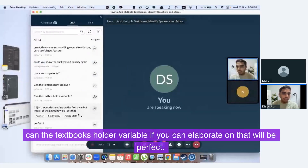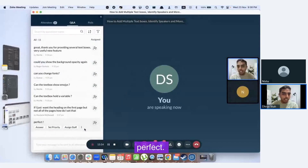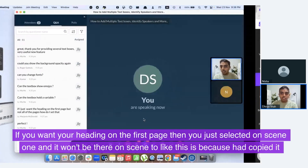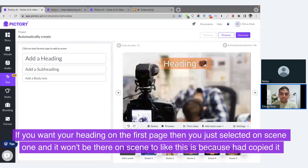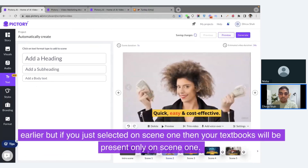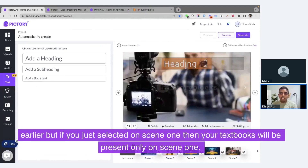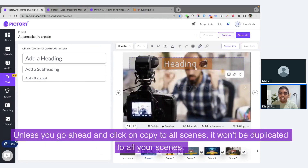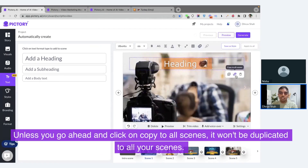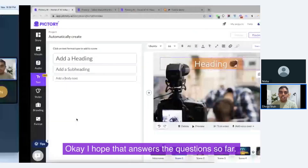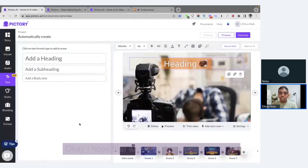Regarding whether the text box can hold a variable — if you can elaborate on that, that'd be perfect. If you want your heading on the first page only, you just select it on scene one and it won't be there on scene two. If you select it only on scene one, your text box will be present only on scene one — unless you go ahead and click on copy to all scenes, it won't be duplicated to all your scenes. I hope that answers the question.